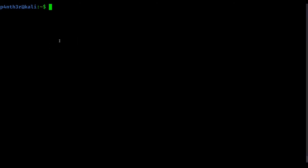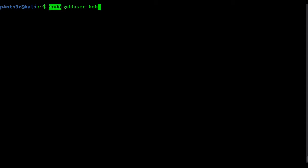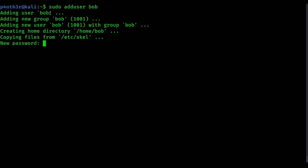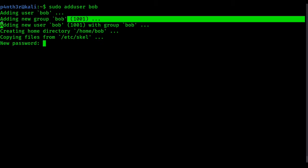For creating a new user, we use the adduser command. So to create a user, type the command sudo adduser and then specify the username. I am going to create a user with username bob, so type sudo adduser bob and press enter. It will show adding user bob, adding new group bob — by default when creating a new user, it creates a new group with that username.